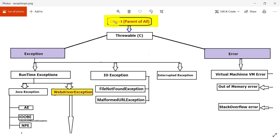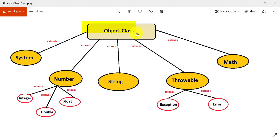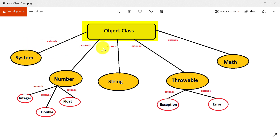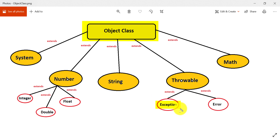Let me show you the diagram. Object class is the topmost class — it has no superclass. Its direct subclasses include System, Number, String, Throwable, Math, and others. Integer, Double, and Float are children of the Number class — they are not direct subclasses of Object but indirectly inherit its properties. The concept we are going to see today — Exception — is a child of Throwable, and Throwable is a child of Object class. Another subclass of Throwable is Error.